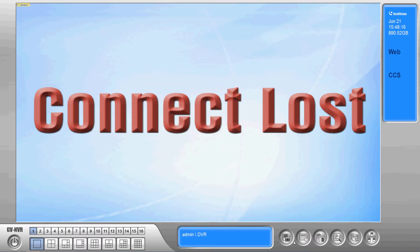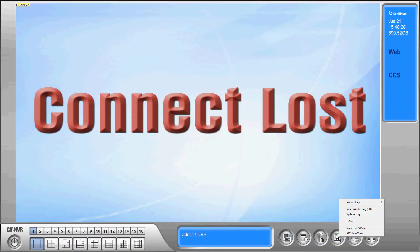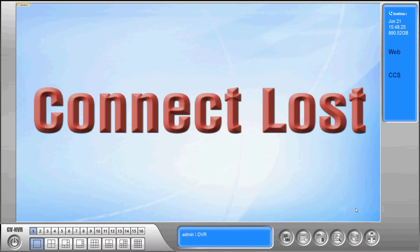We're going to start off by selecting the magnifying glass icon in the bottom right and then going to video audio log.